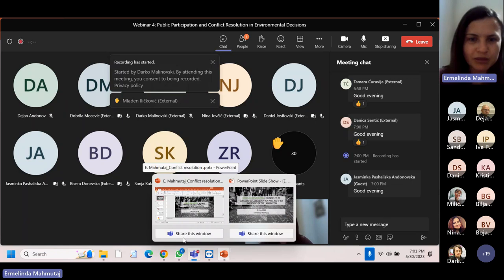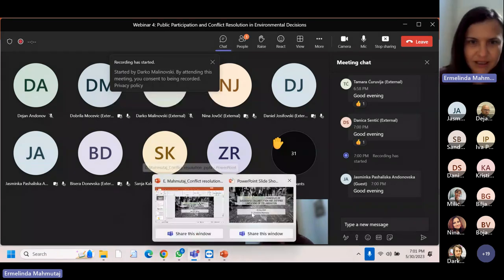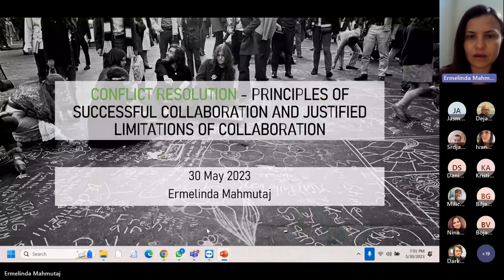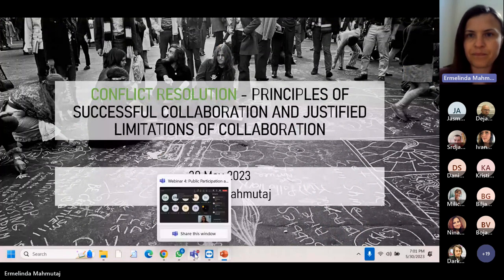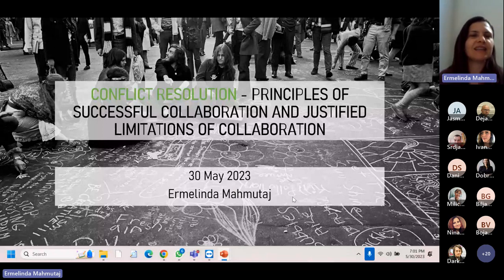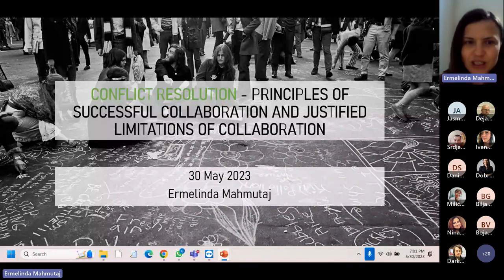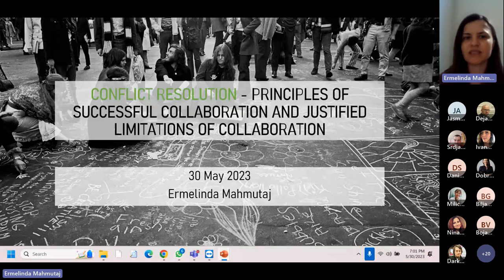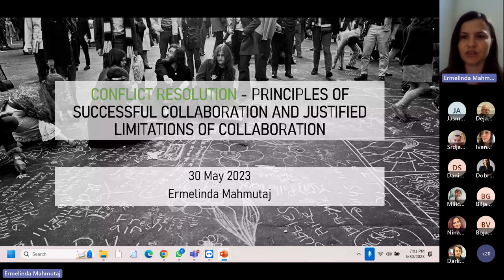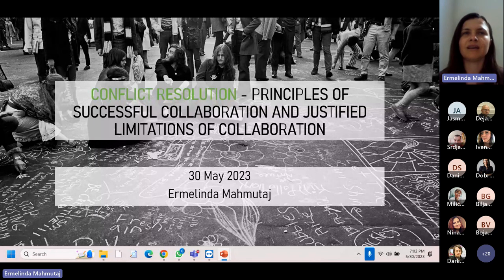I am sharing my presentation immediately. I have two windows here. I hope you all see it. Yes, we can see the presentation. Thank you very much. Exactly as I did in my very first presentation, together we will go through conflict resolution, the principles of successful collaboration, and justified limitations of collaboration in environmental justice and environmental conflicts. Once more, I am Ermelinda Mahmutay. I give lectures on environmental rights in the Faculty of Natural Sciences at the University of Tirana. I have been for a long time an environmental activist and my background is mostly on nature conservation principles.